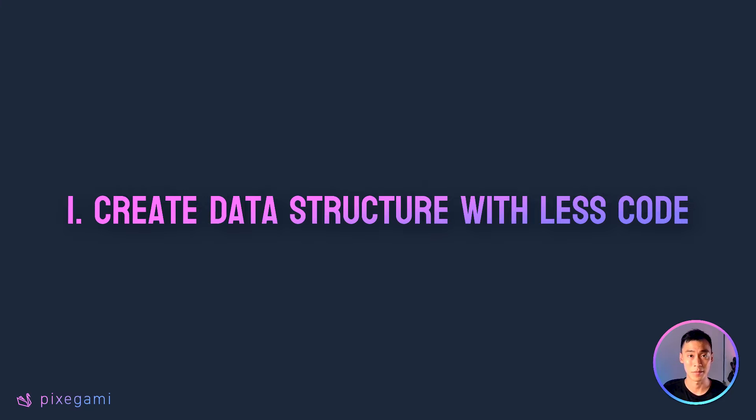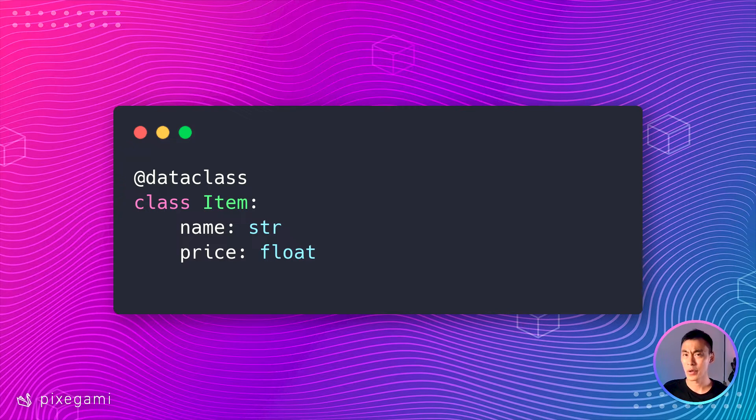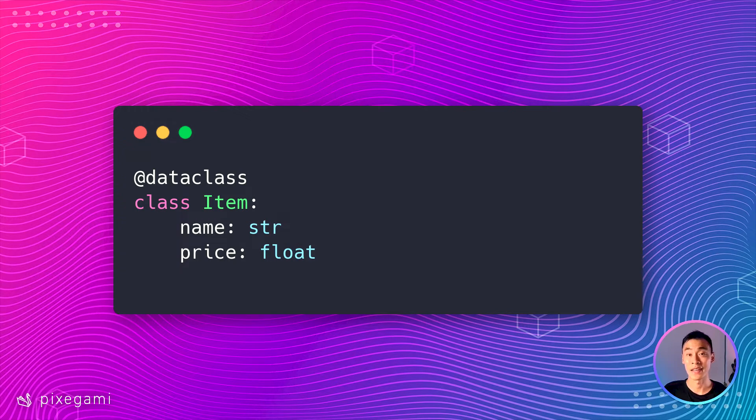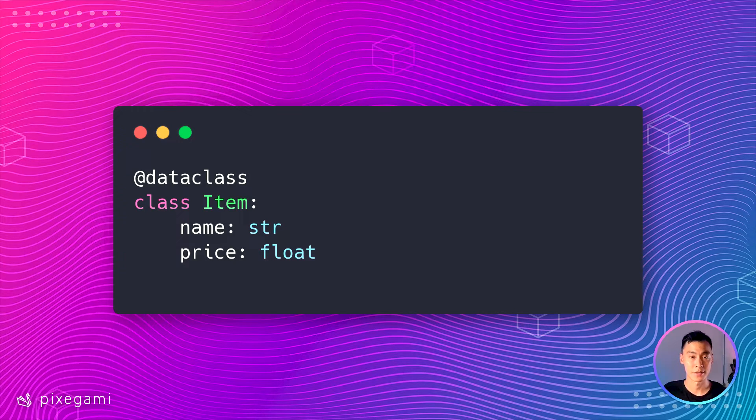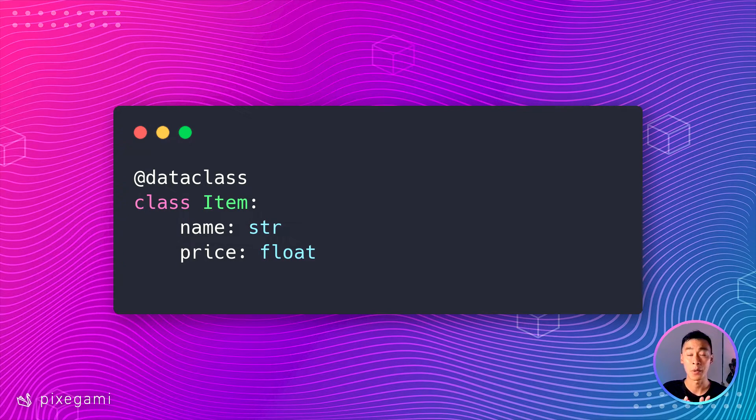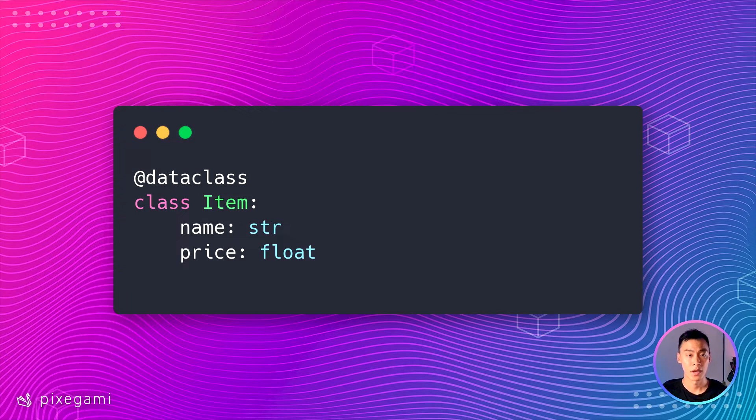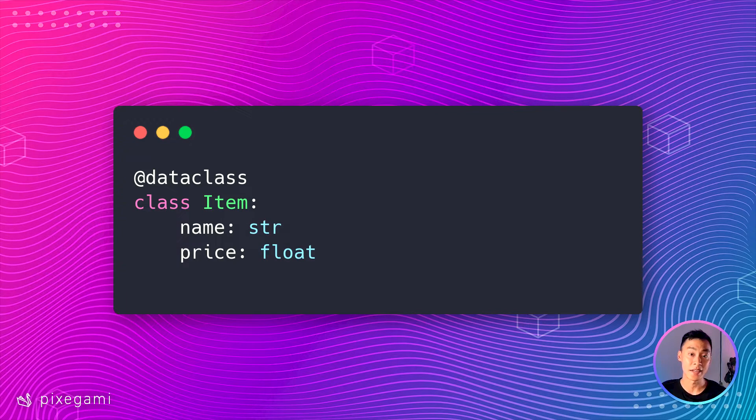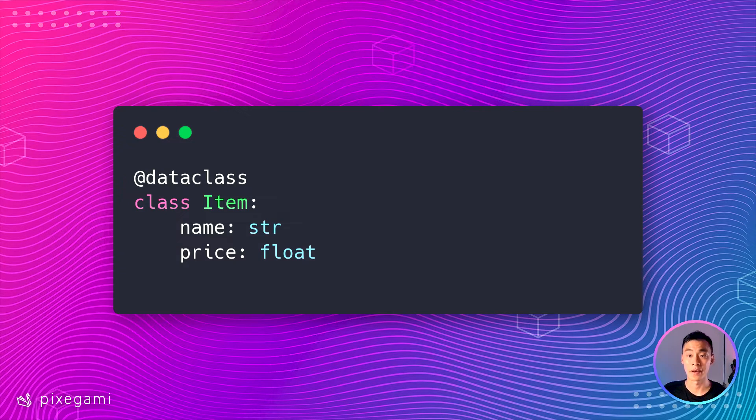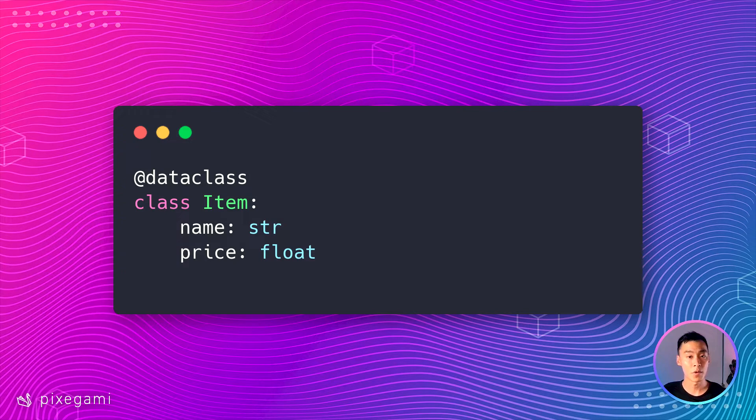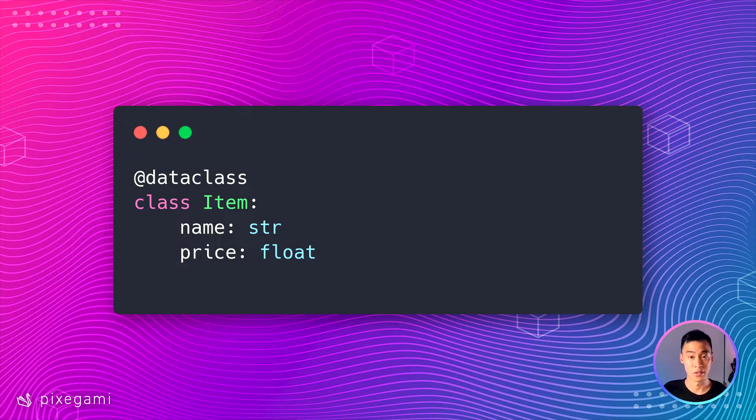So let's take a look at some examples. Say I wanted to create an online store and I needed to model an item which will have a name and a price. Here's a very basic example of how it would look as a data class. I just have to add this @dataclass decorator to the top and then underneath that I'm declaring a class called item with a name which is a string and a price which is a float.